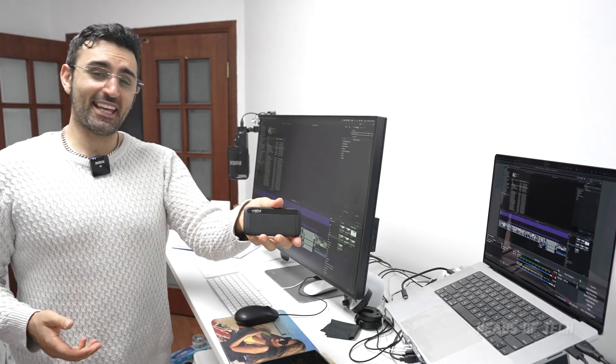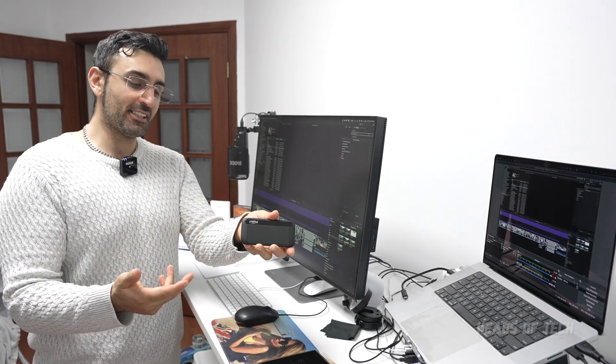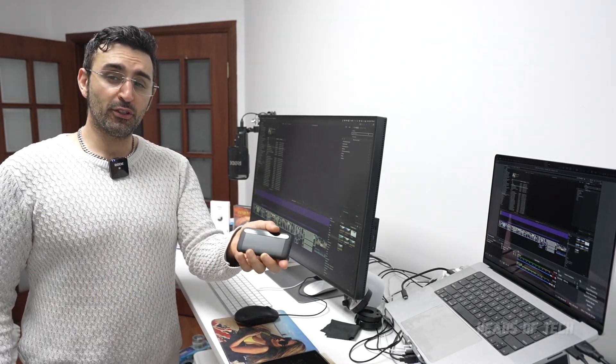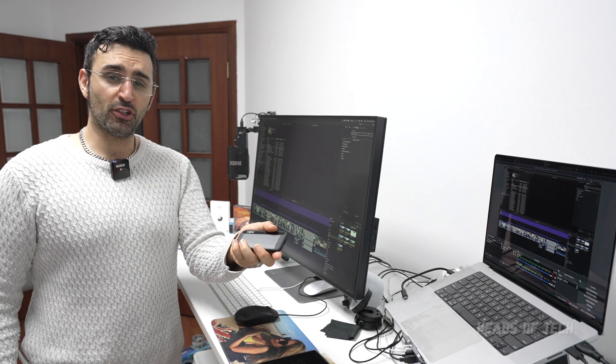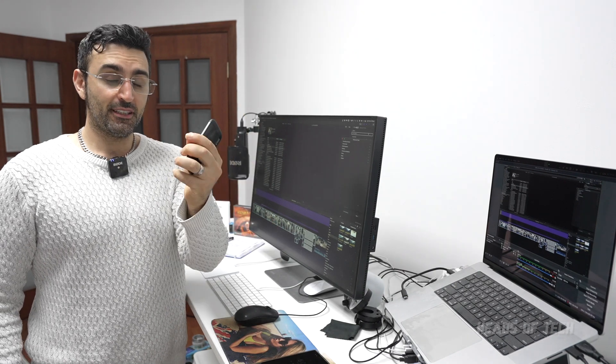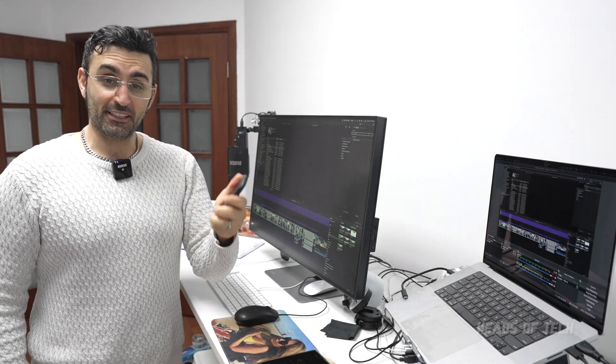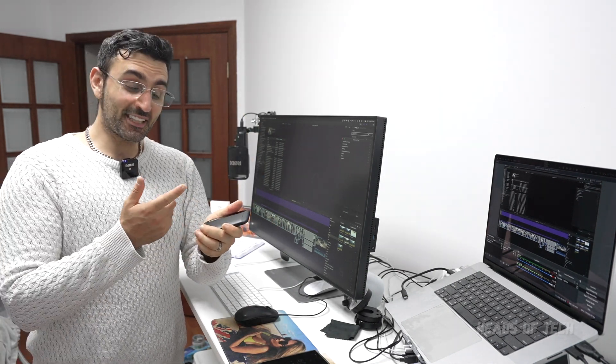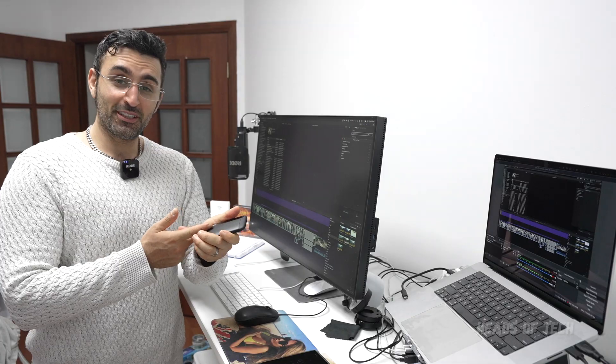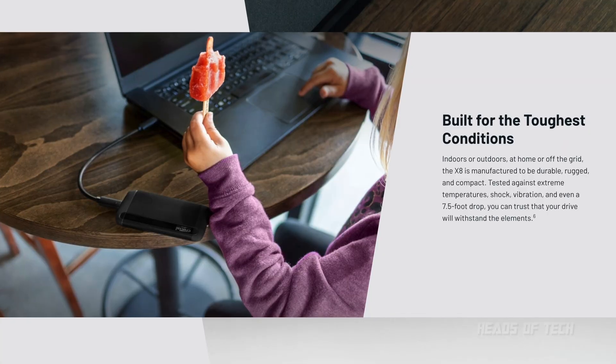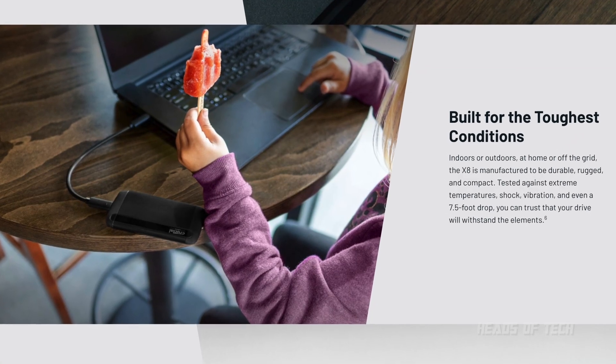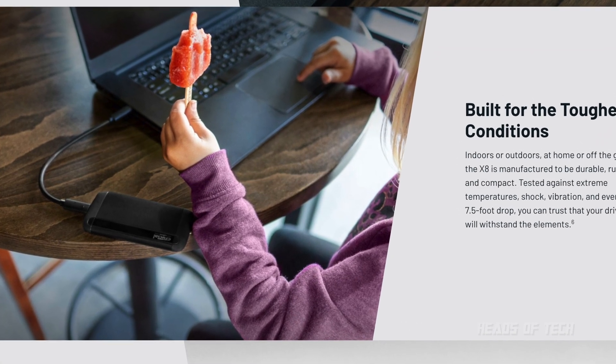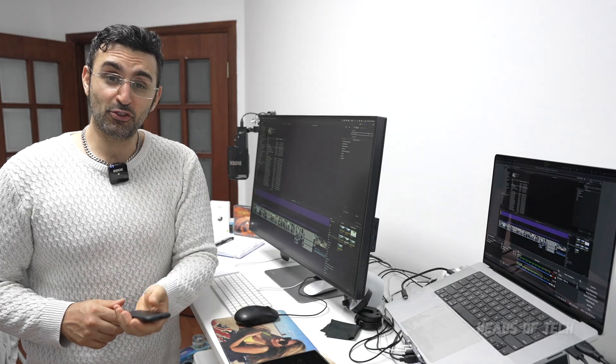So that was the Crucial X8 two terabyte edition. Hope you guys found this video useful and enjoyed the show. One more thing - I forgot to mention this can be dropped officially according to the specs from seven feet. I wouldn't do it, I'm not going to test it myself.